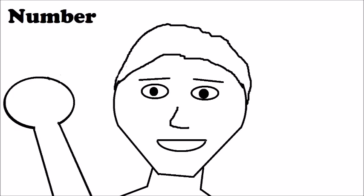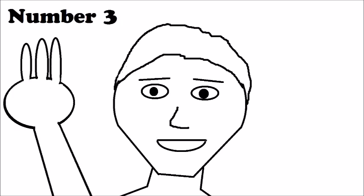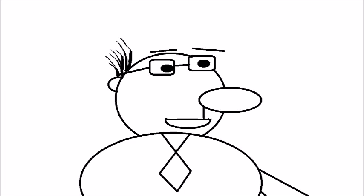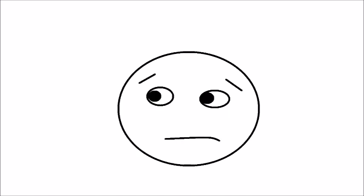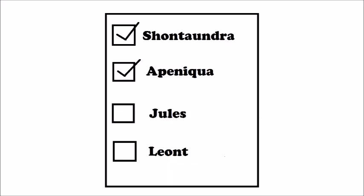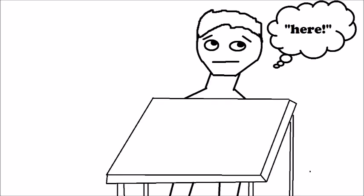Finally, number three. When the teacher takes attendance. So again, this might be only something that shy people can relate to, but when the teacher takes attendance, we sometimes start to worry. When the teacher starts going down the list of names, we start practicing in our heads how we're gonna say here, over and over again.